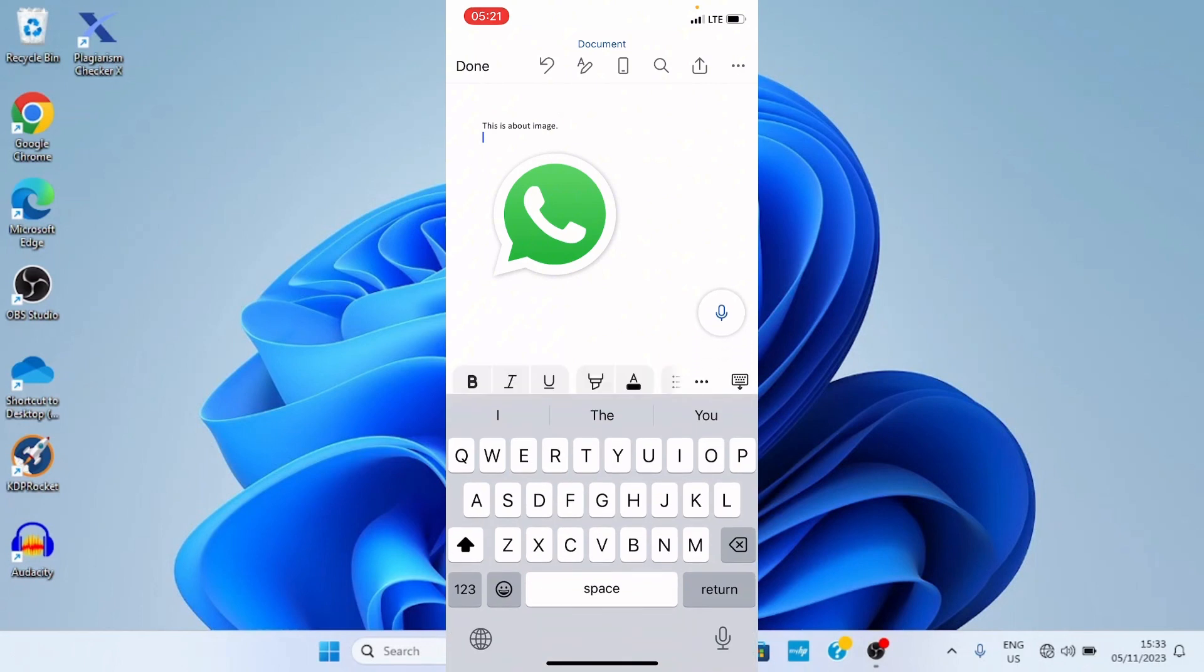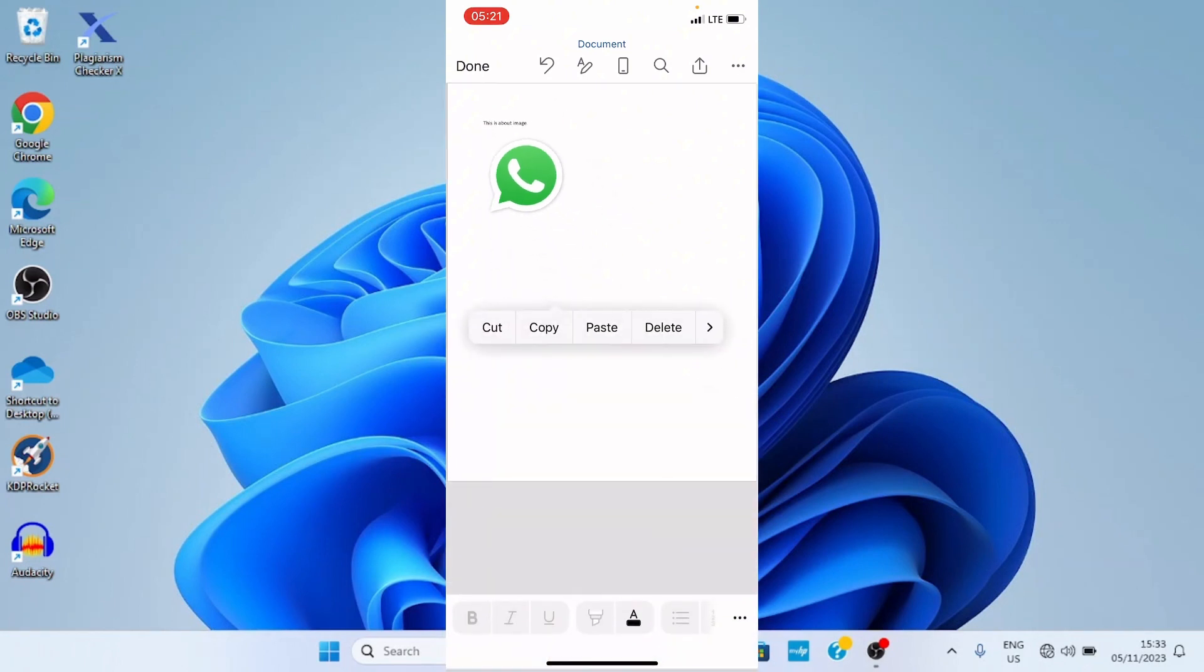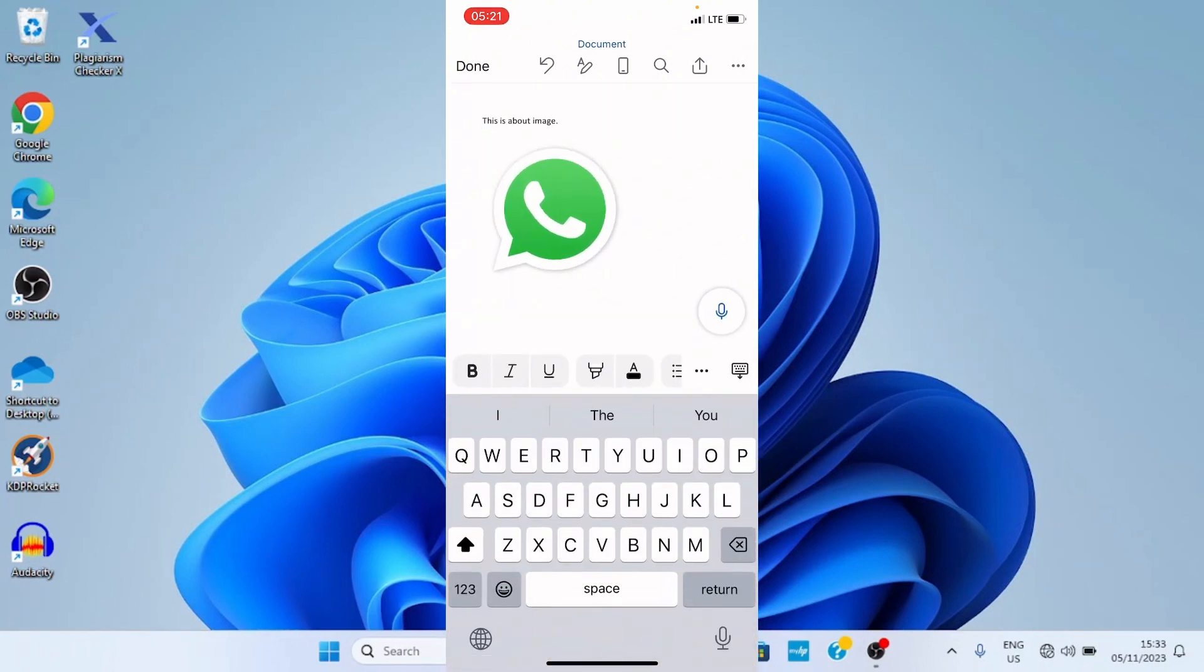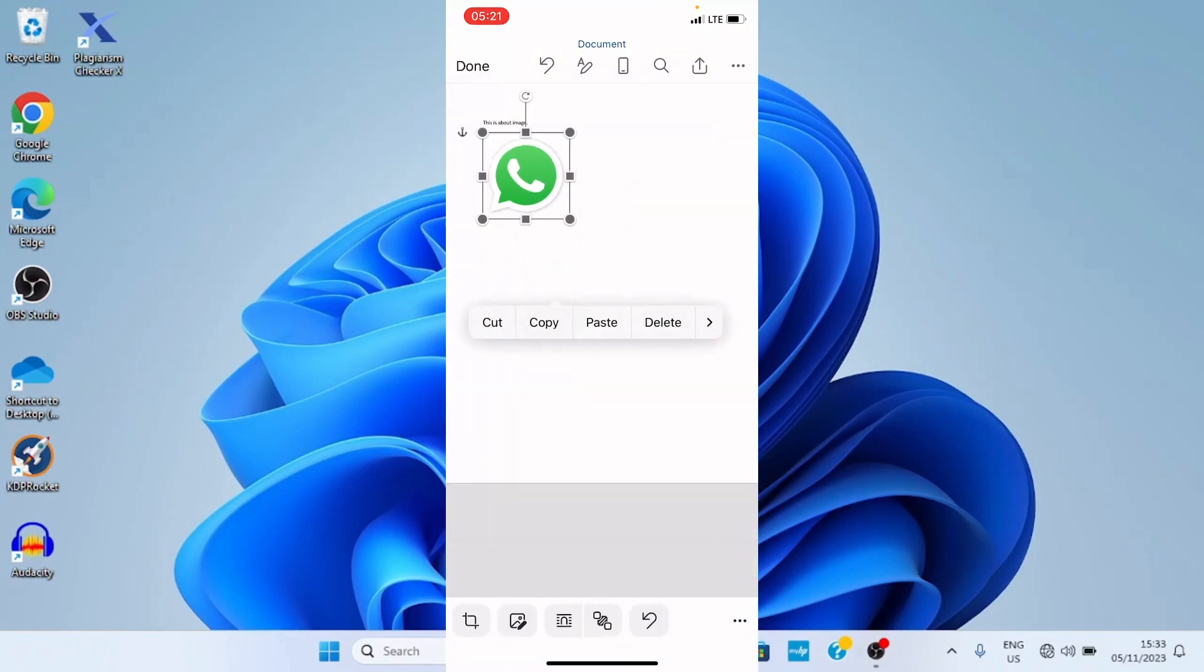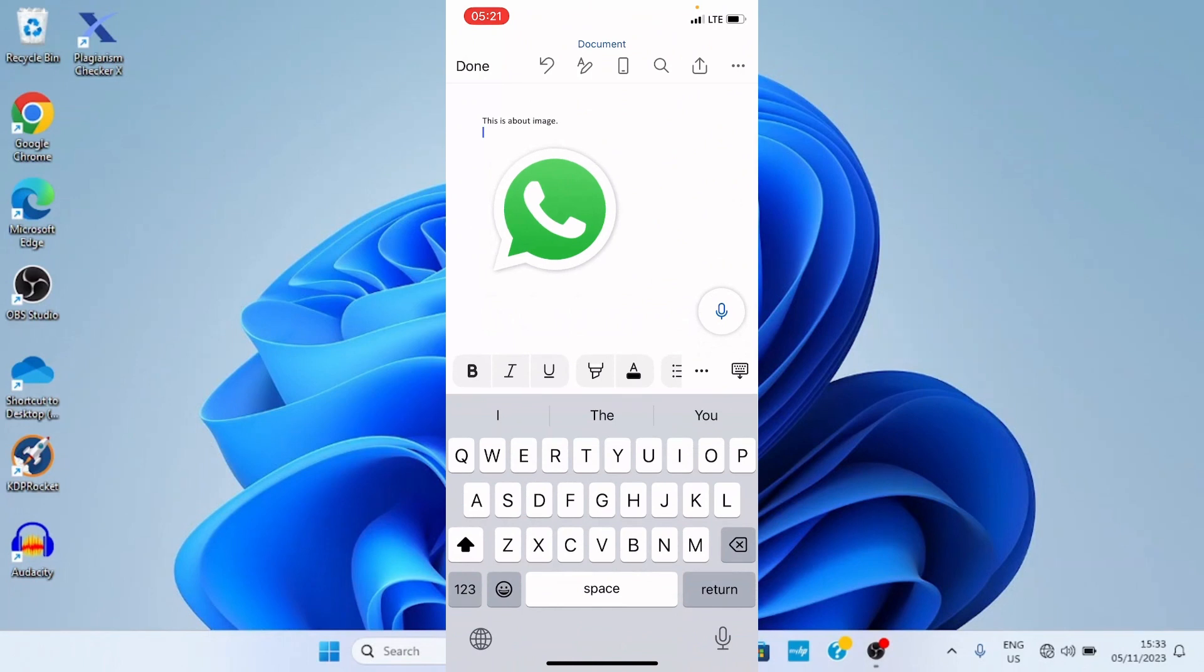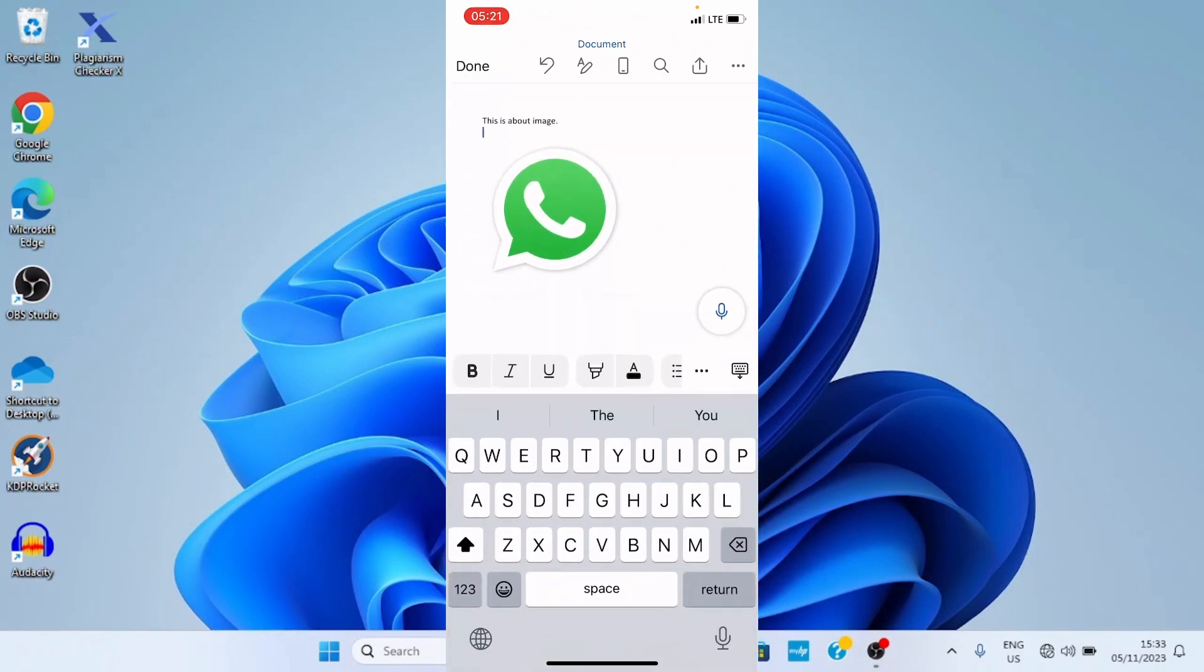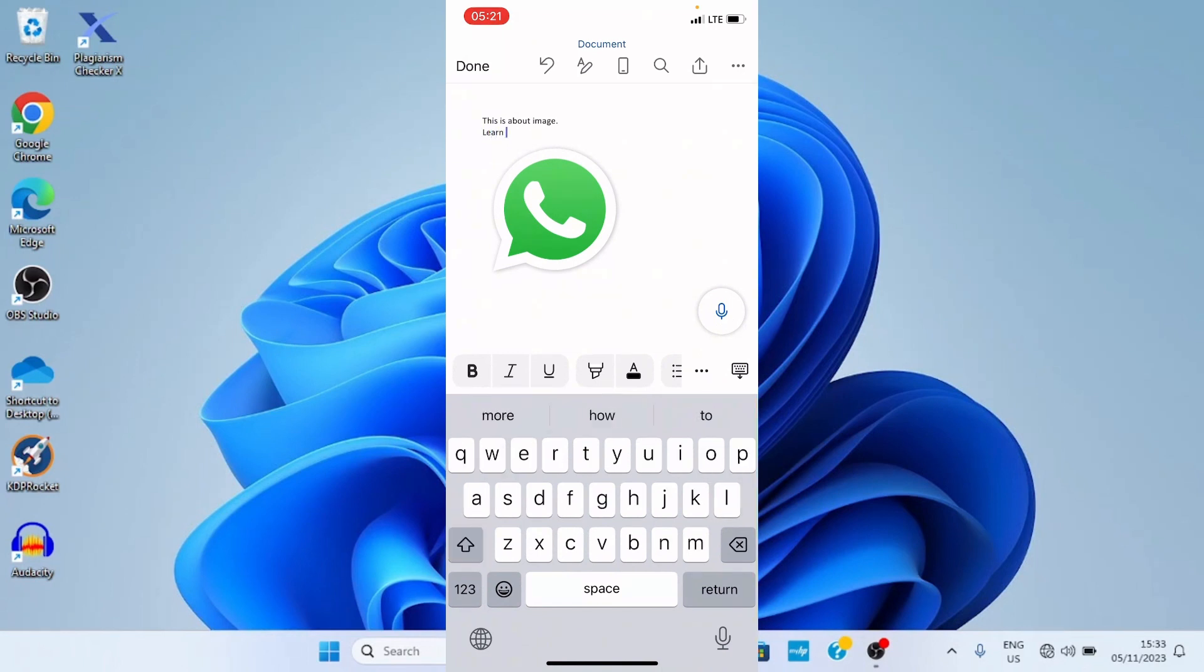So that is it. But if you notice, if you are using this mobile, once an image is inserted, you wouldn't be able to type something under the image. It's a problem. Let's say if I want to type something under this image, I'll click here. It's not going. So you see the problem, I can only type at the top parts, above the image.